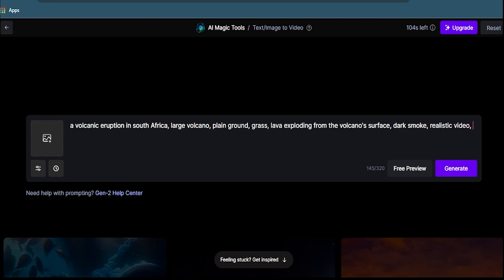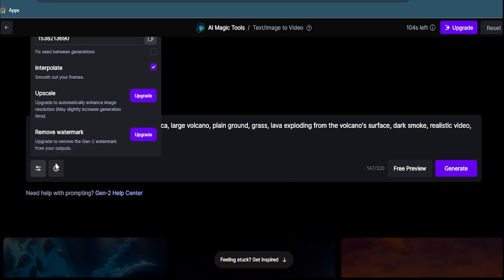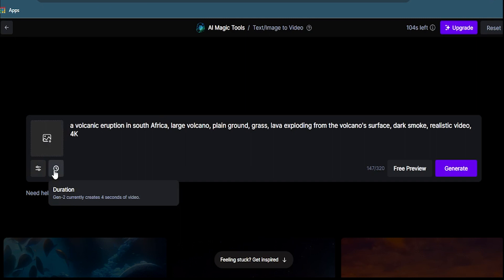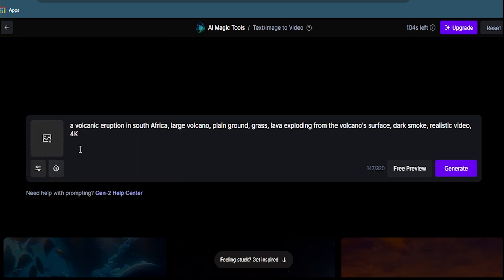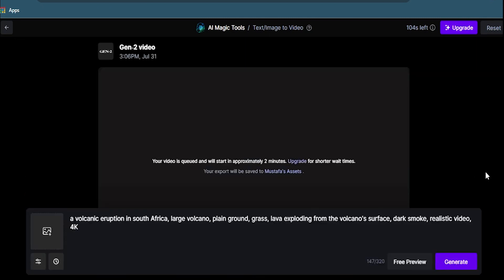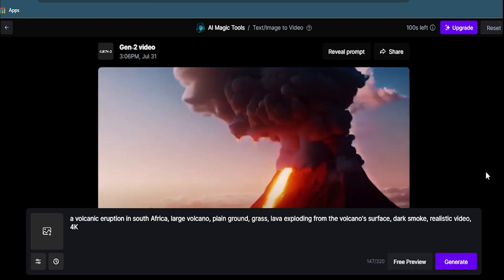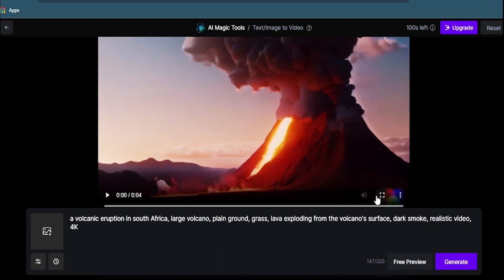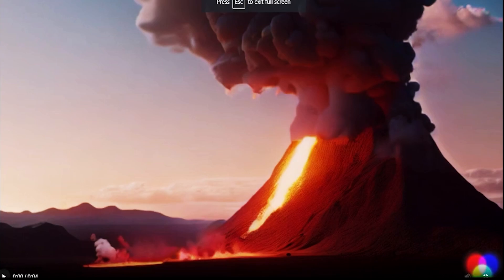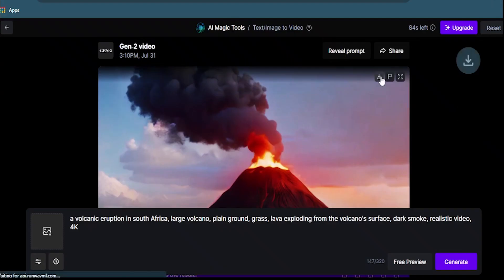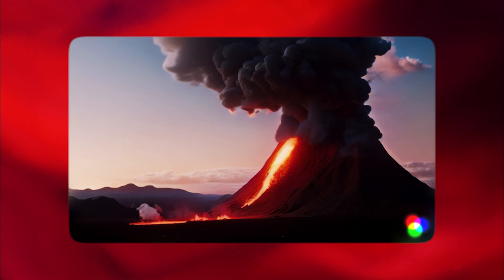I don't know why I wrote South Africa. Anyway, you need to click on the Generate button and wait for a few seconds. Runway.ml will use its AI model called Gen2 to synthesize a new video based on your text. Once it's done, you can play the video and see how realistic it looks. You can also download the video. And here's the result.